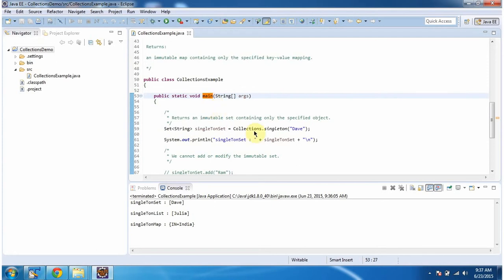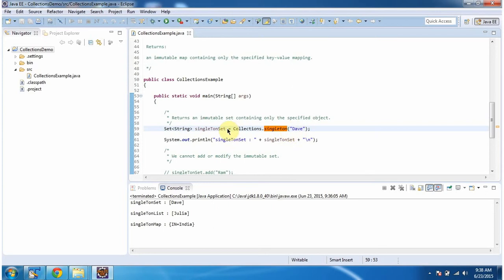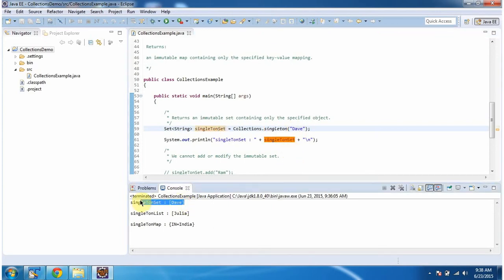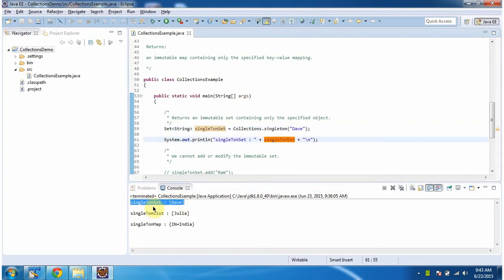Inside main method I am calling singleton method of Collections and I am passing string object 'dev'. This method will return an immutable set which contains only the 'dev' object, and you can see the output here. This singleton set is immutable, meaning we cannot add or modify any element in the immutable set.